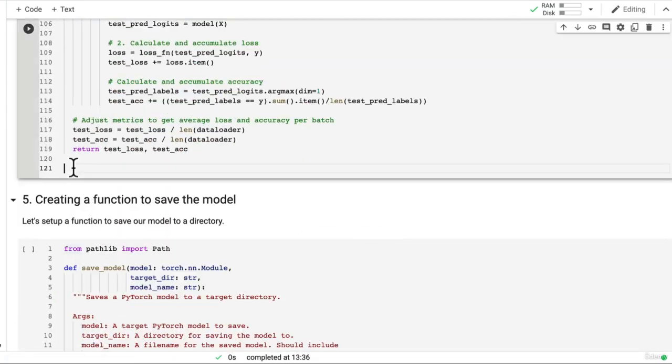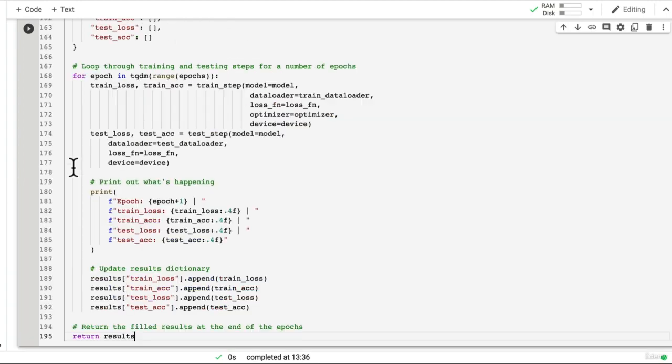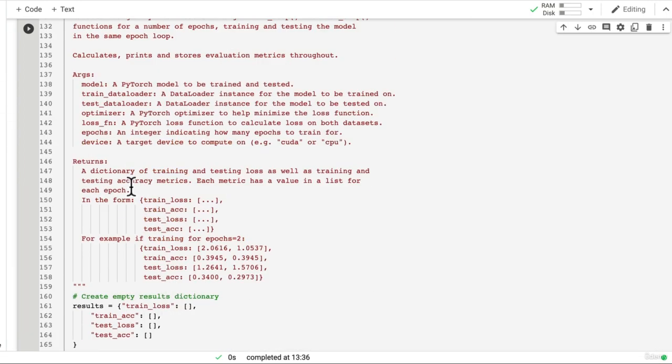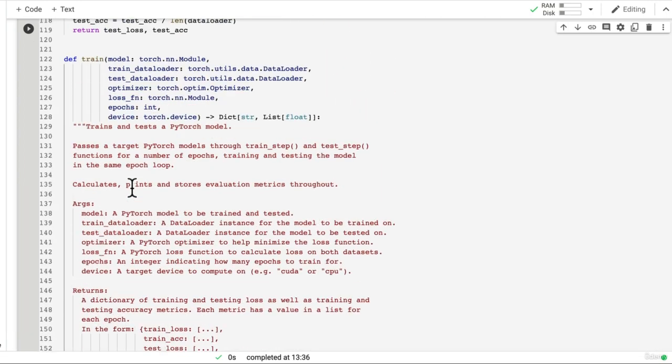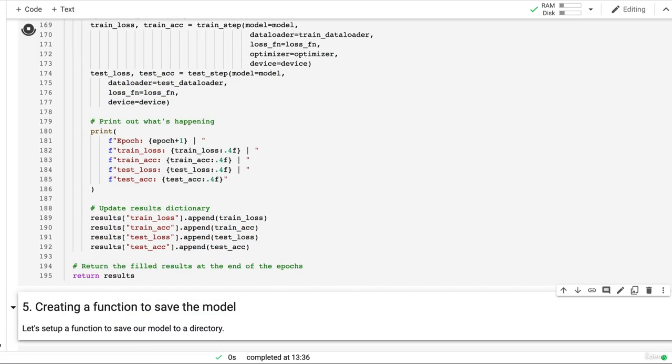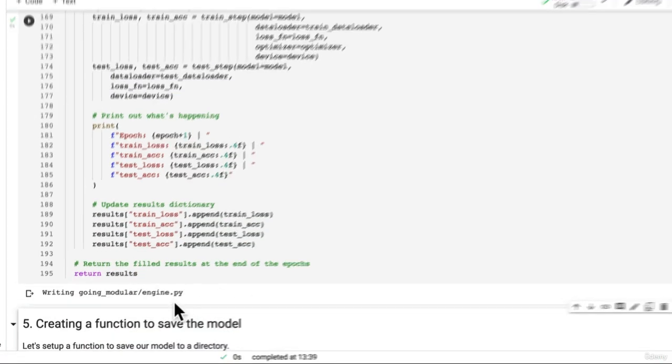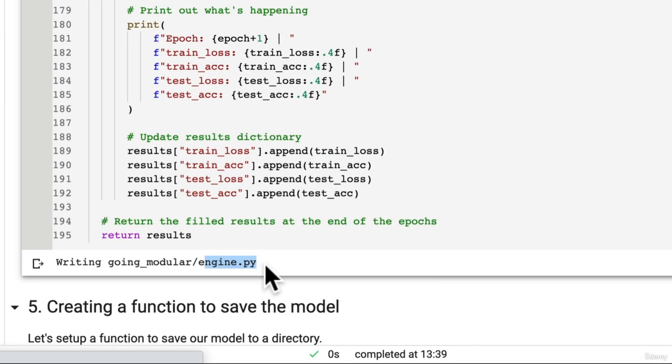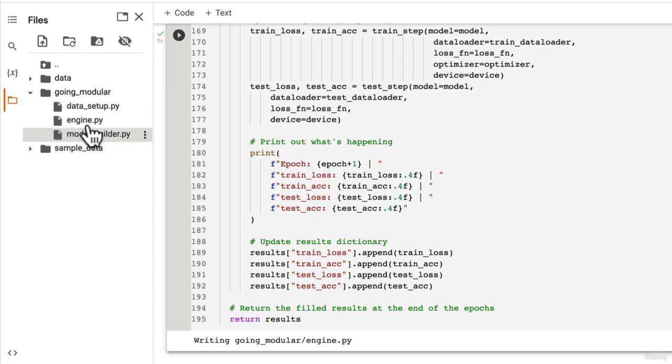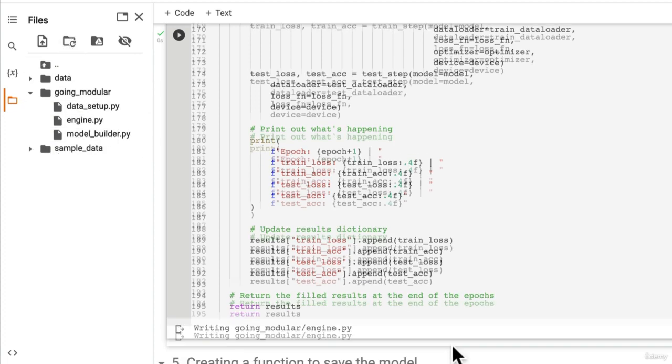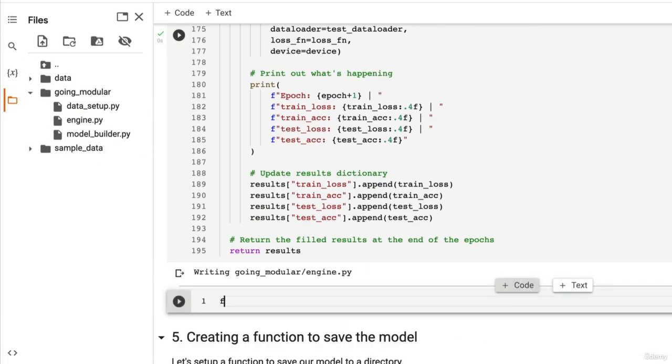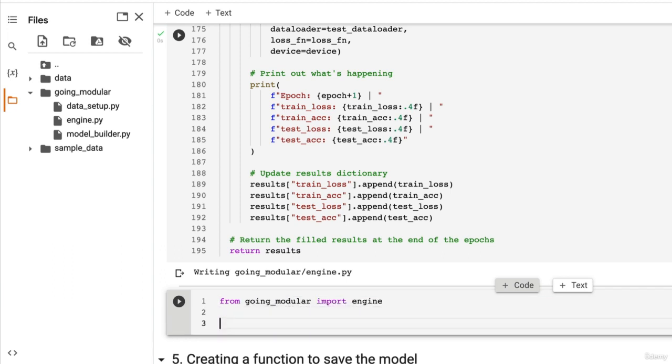Wonderful. So this is our longest script here but there's a fair bit of functionality going on. And so to save us rewriting all of this code over and over again let's just save it to engine.py. And if we refresh, hey look at that. So now if we go from going_modular import engine.